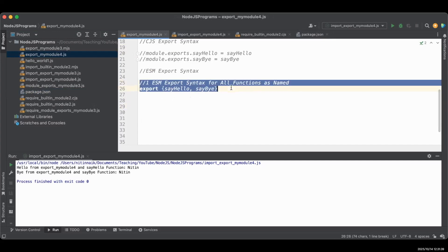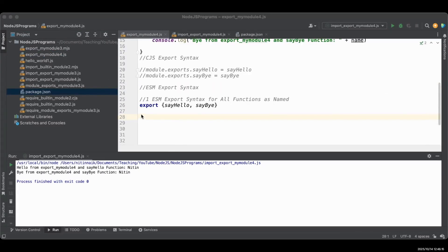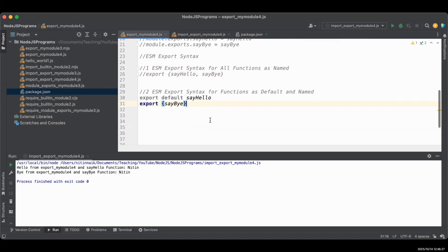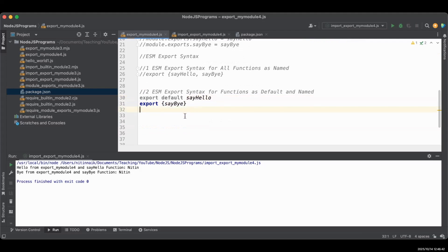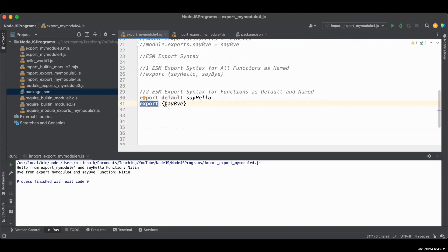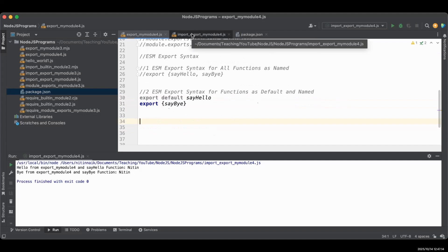Let's look at the second syntax in the ESM module system. Before we do, comment out the first syntax so we can see output only from the second. In the second syntax we are going to use a mixed export — named export and default export. So export default for the sayHello function, and export with curly braces for the sayBye function as a named export. Remember: with export default we don't use curly braces; with named export we do use curly braces. Now these two functions are ready to export.